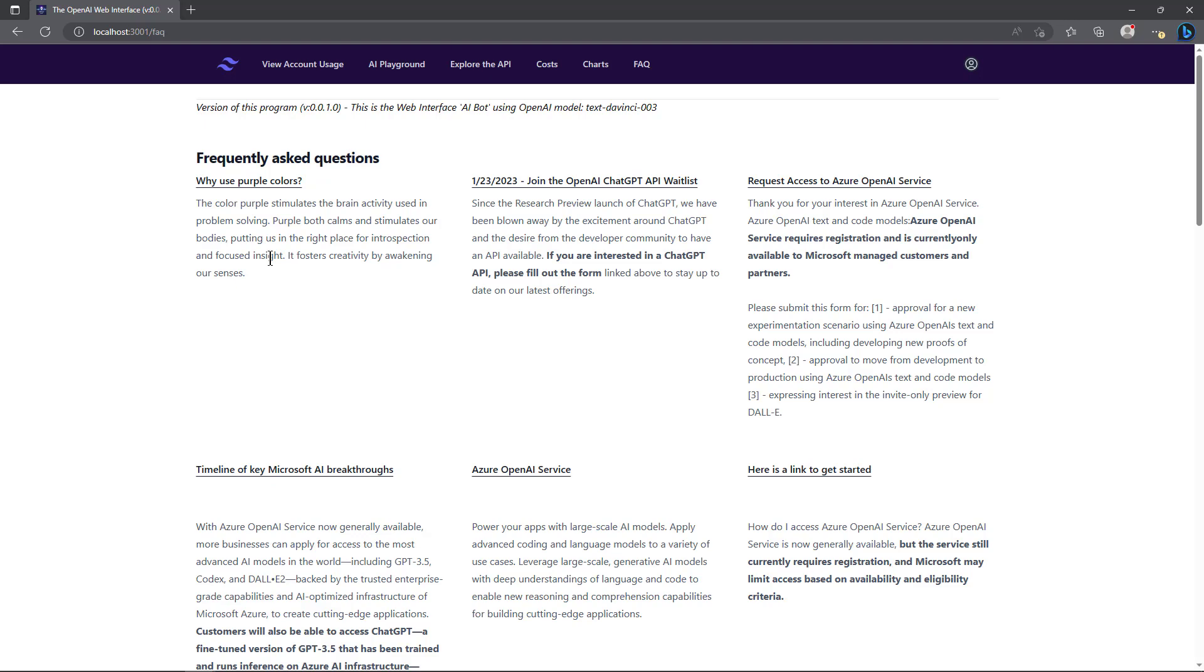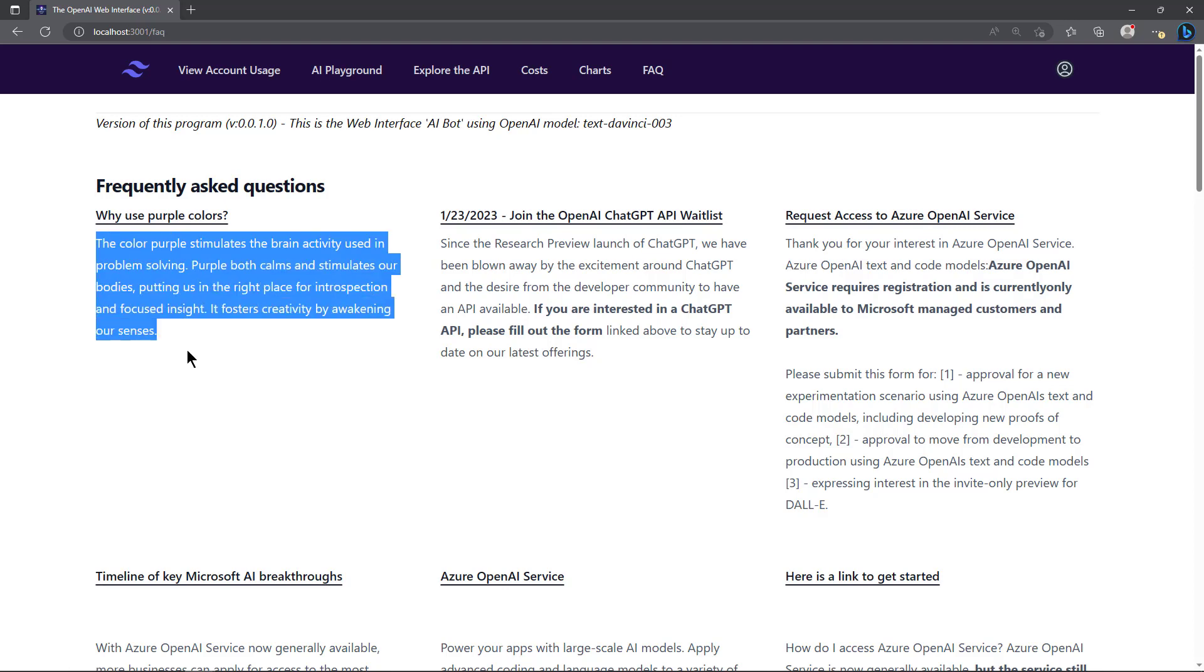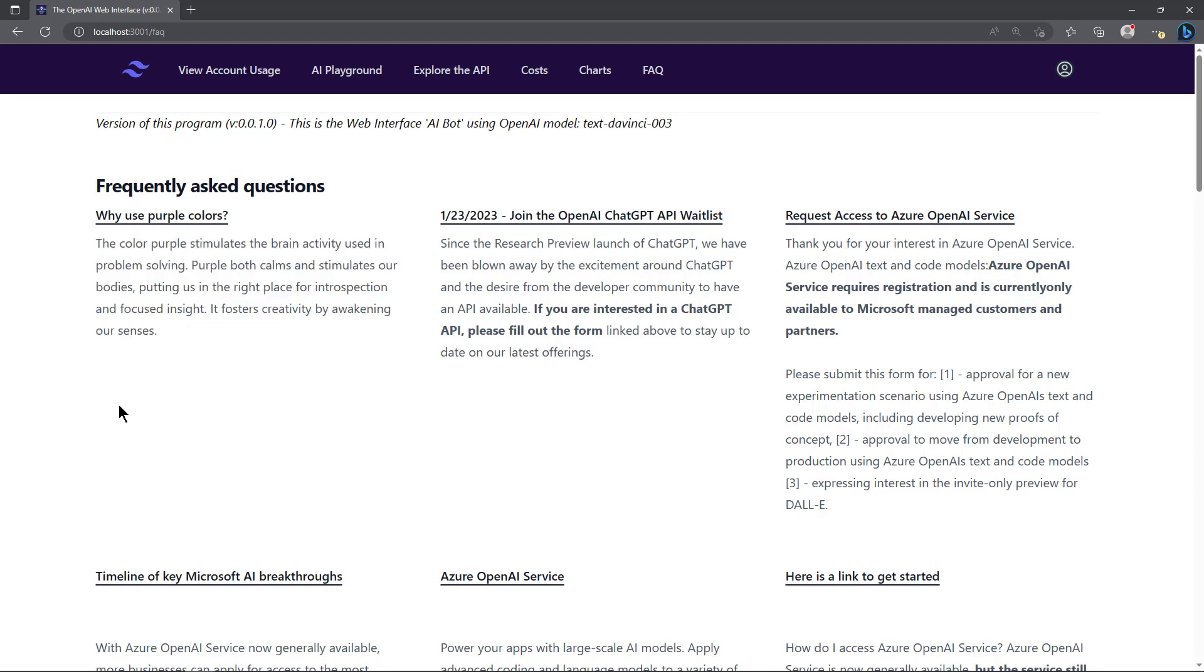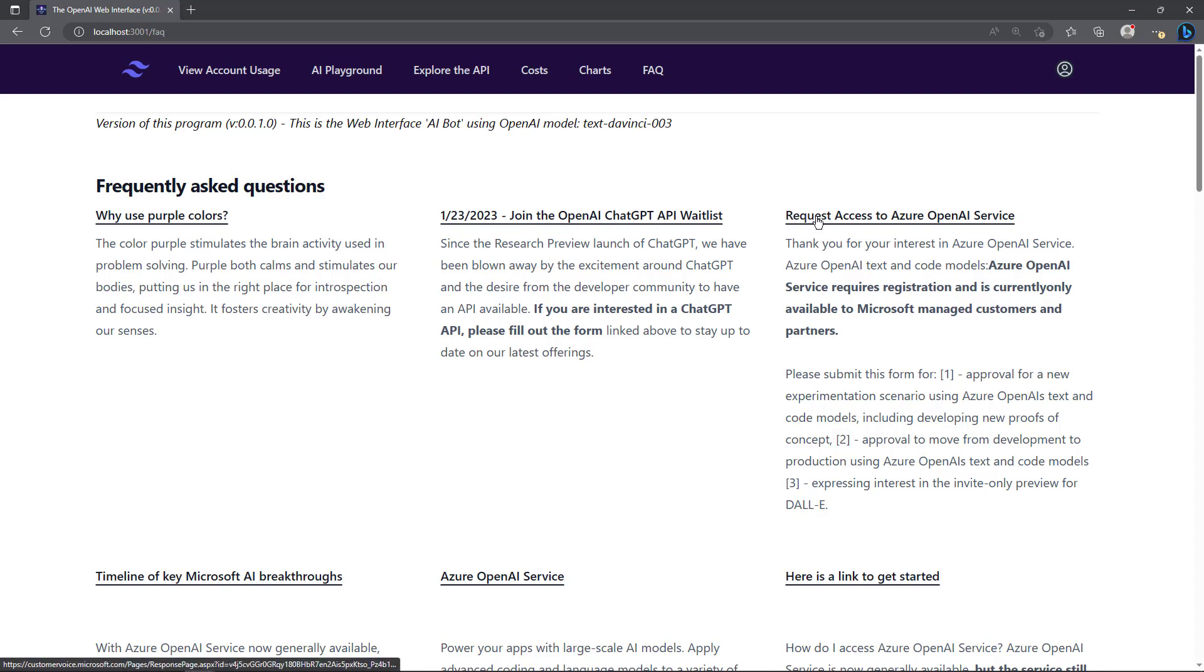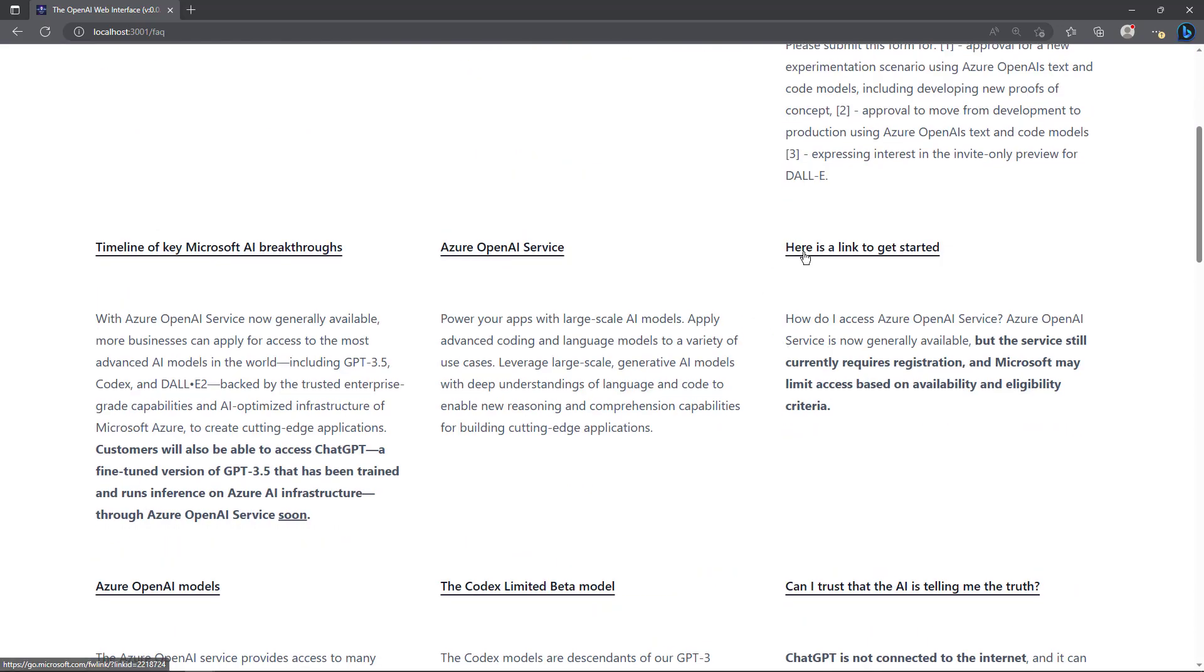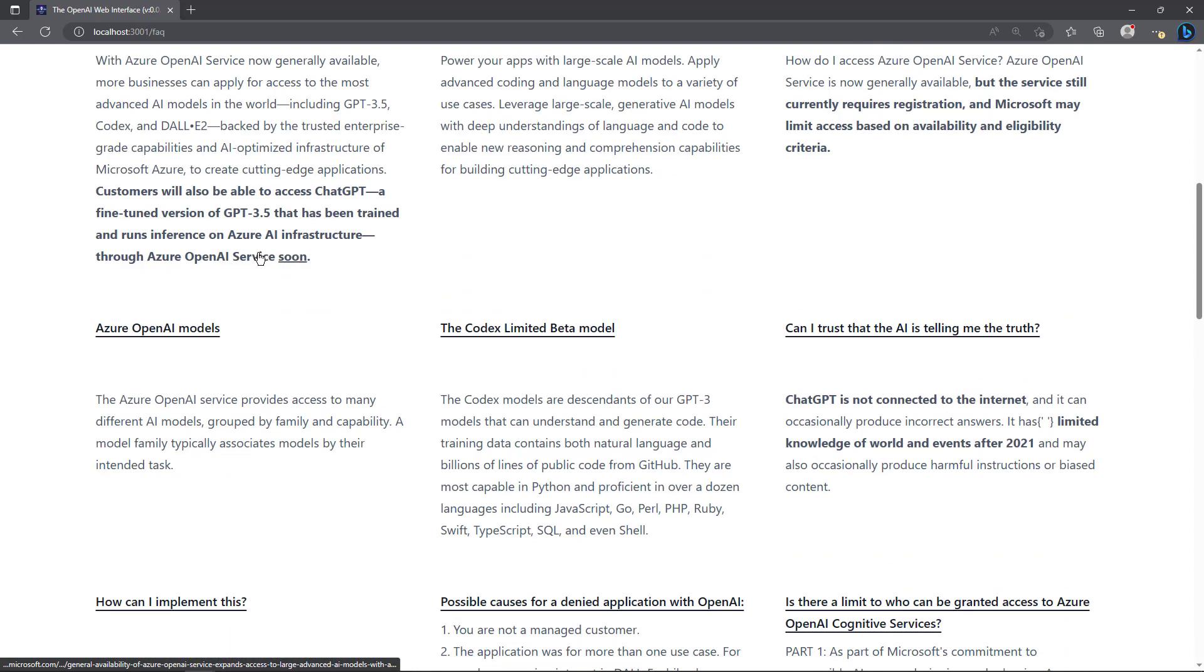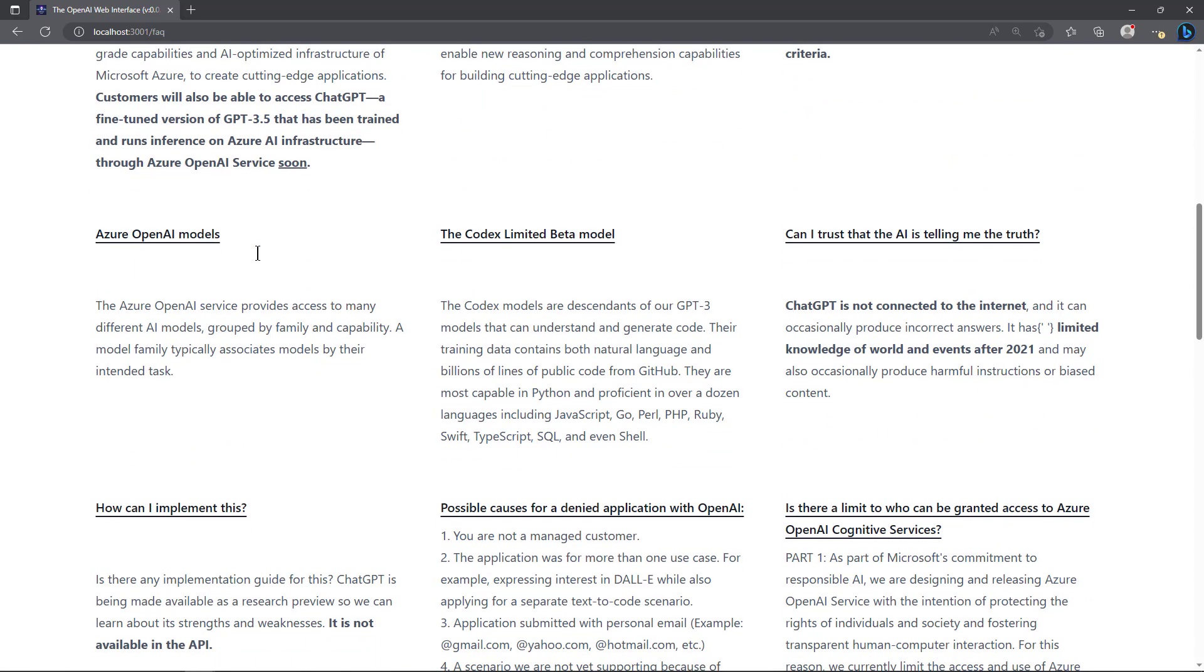I can zoom in on that a little bit. I was just pointing out here what the internet tells us about the color purple - it fosters creativity by awakening our senses. I've always kind of liked the color purple and also green. They're not exactly complementary colors but they're close. Each one of these, you can just learn more about all these different things - join the API ChatGPT waitlist, request access to the Azure OpenAI, how do I get access to the OpenAI service.